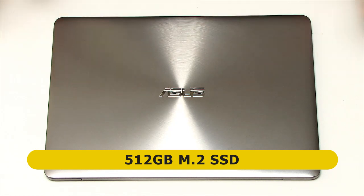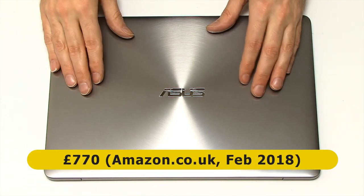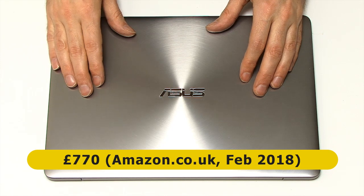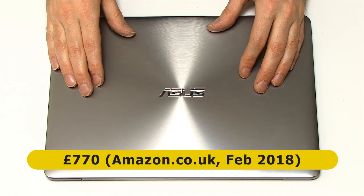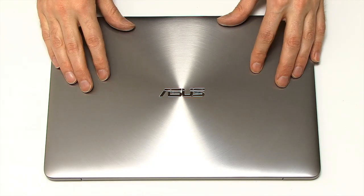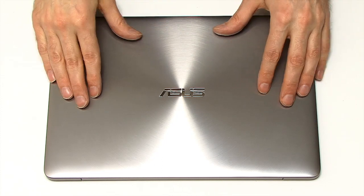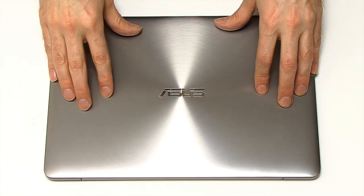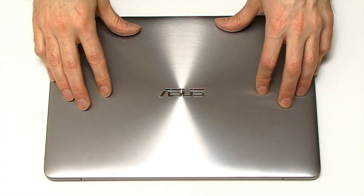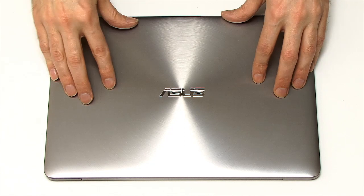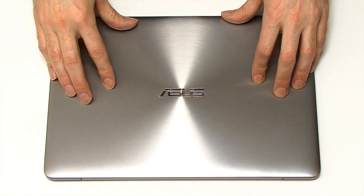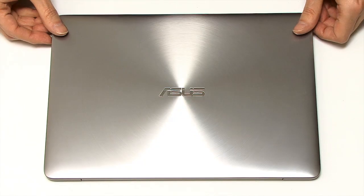For this, I paid £770 on Amazon UK in February 2018. And I think that that's pretty good value. £770 for a laptop with 10 to 12 hours battery life, 1.2kg in weight, i5, 8GB of RAM, and that 512GB M.2 SSD. I'm very pleased with that.